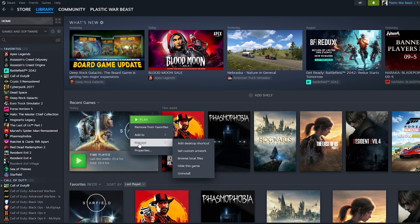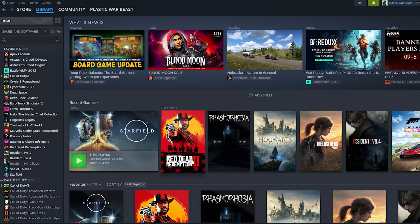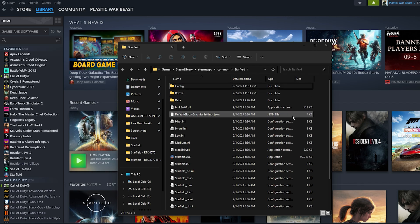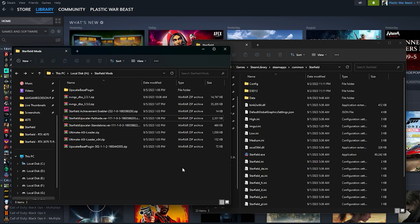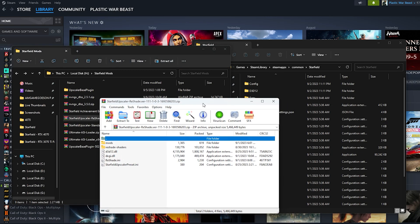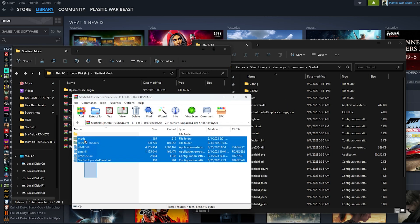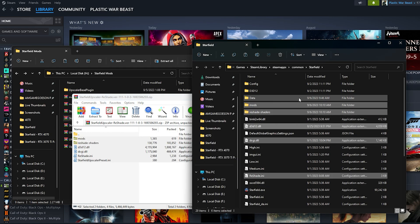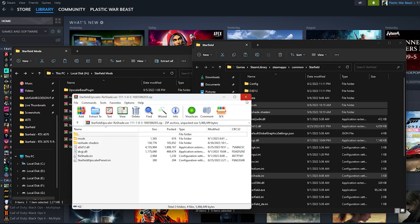Once you're done downloading all those files, go to your Steam library, right-click on the game, go to Manage, then Browse Local Files — it should take you to where the game is installed. Also open the location where you downloaded the mods. Open up the Starfield Upscaler ReShade or whichever variant you downloaded, and you should see all these files and folders. Copy them and paste them into your Starfield installation directory.